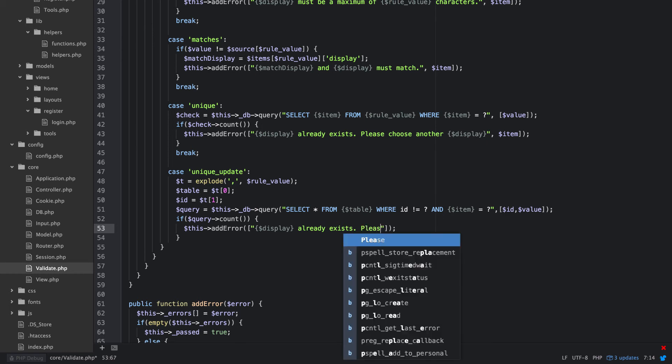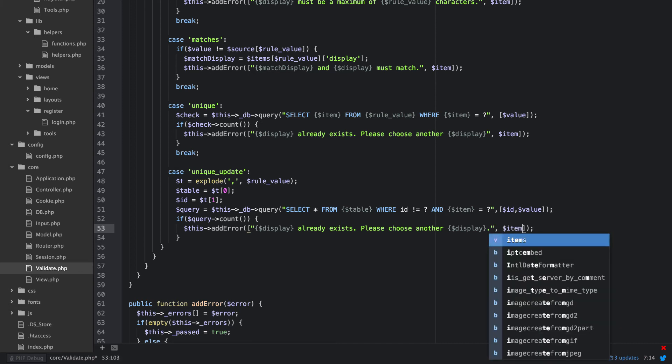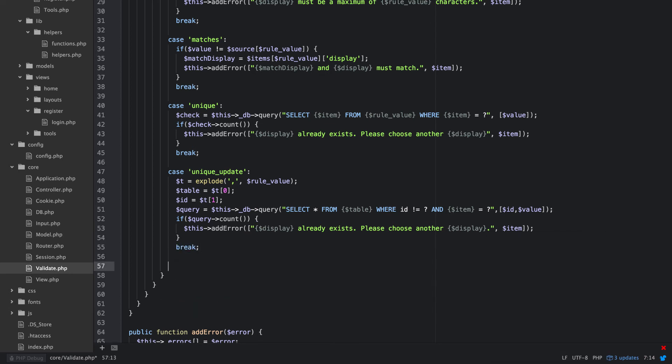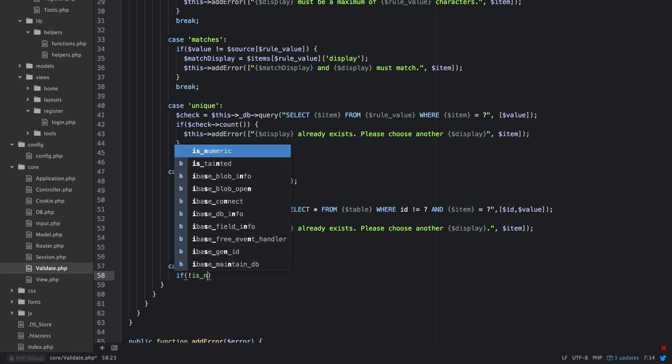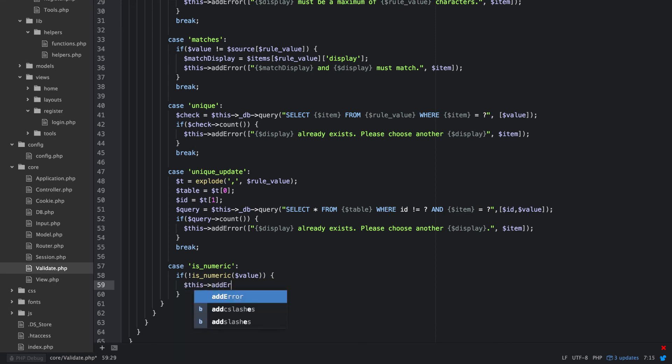Going to be choose another, and after that if statement we will break. Okay, we only have a few more of these, just want to make it kind of robust and you guys could add, you know, lots of these. So is numeric, we'll say if not is numeric value, we'll say this error.